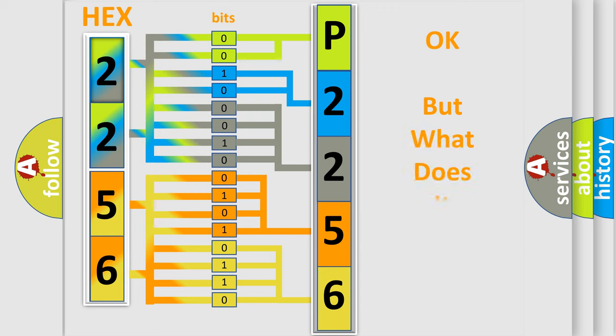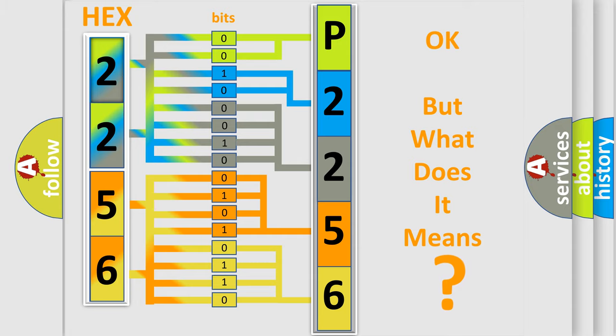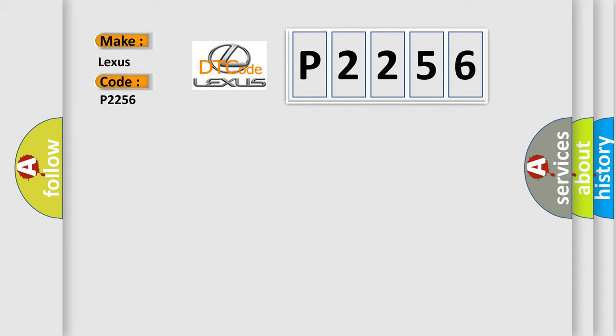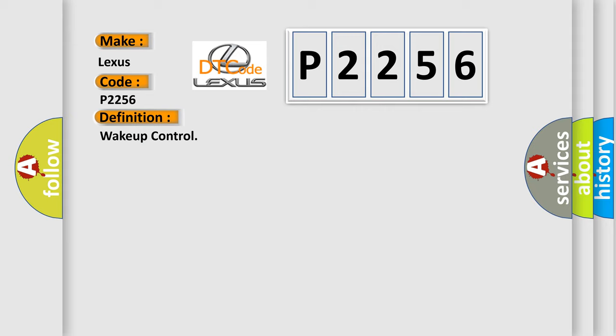The number itself does not make sense to us if we cannot assign information about what it actually expresses. So, what does the Diagnostic Trouble Code P2256 interpret specifically for Lexus car manufacturers? The basic definition is Wakeup Control.